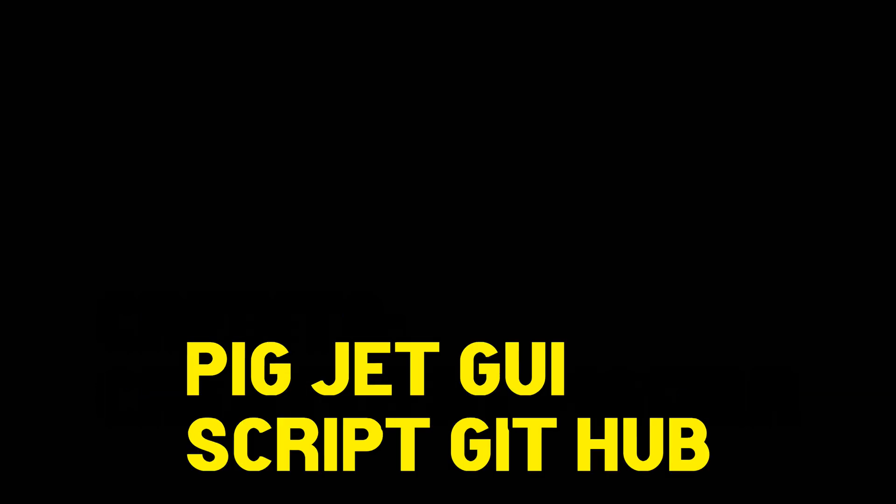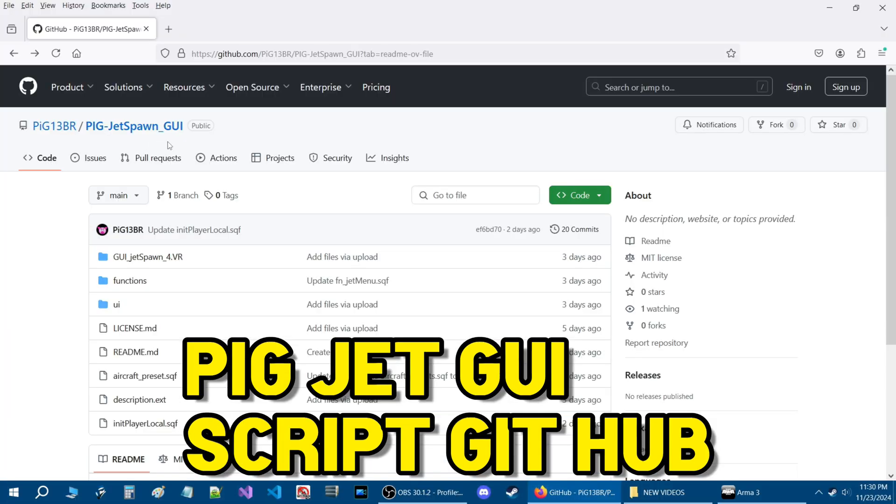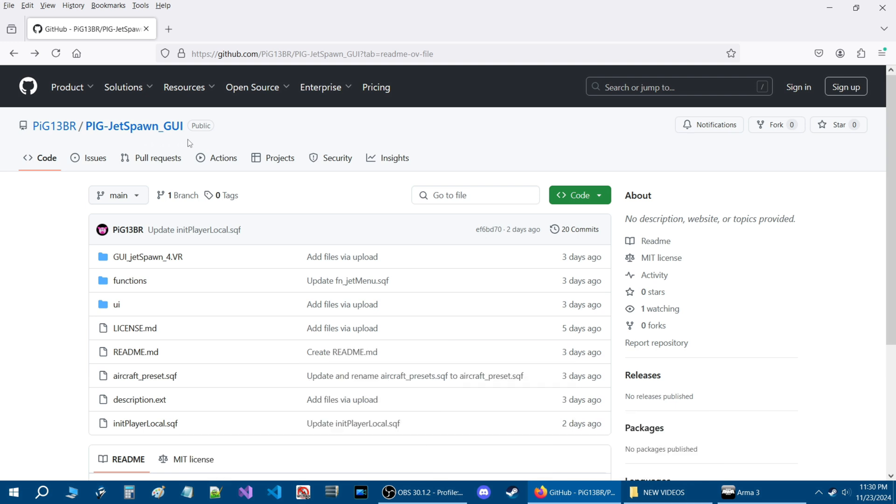We are on the Pig Jet Spawn GUI GitHub page. My friend Pig13DR let me know about his script release and linked me his GitHub page. What we are going to do today is I am going to show you guys how to download the script and install it and set it up in your mission.